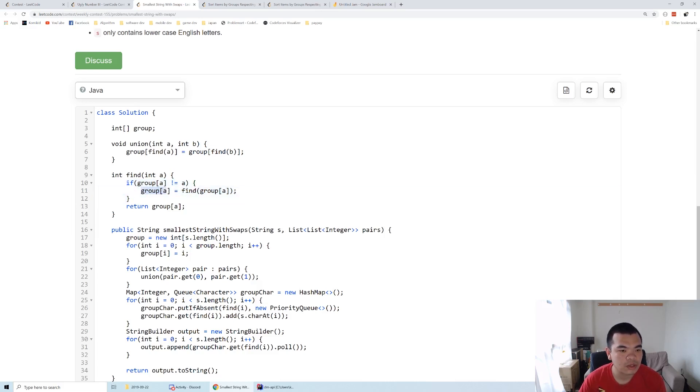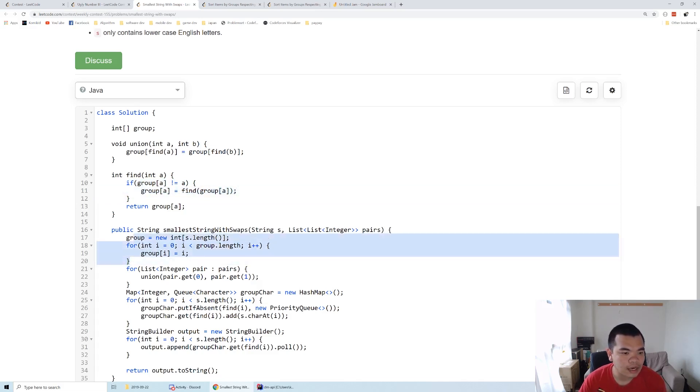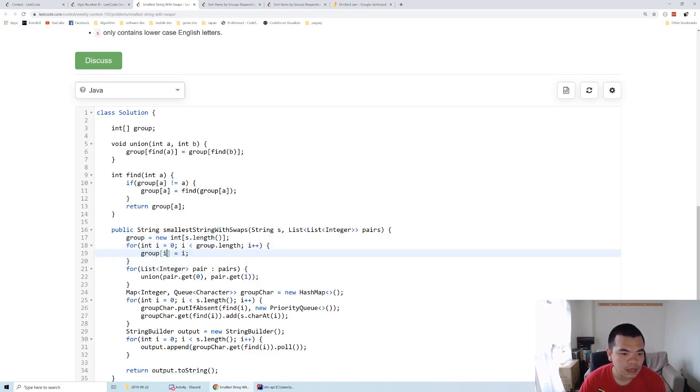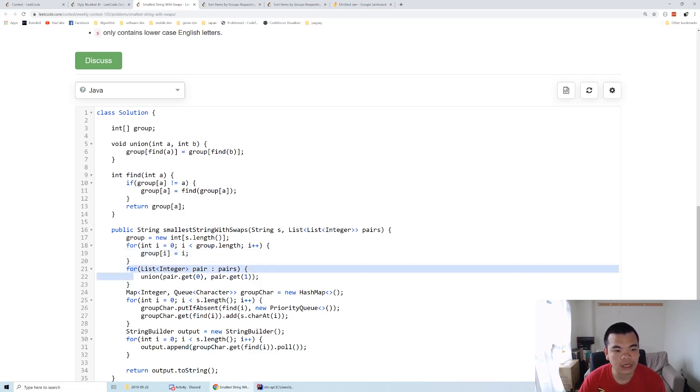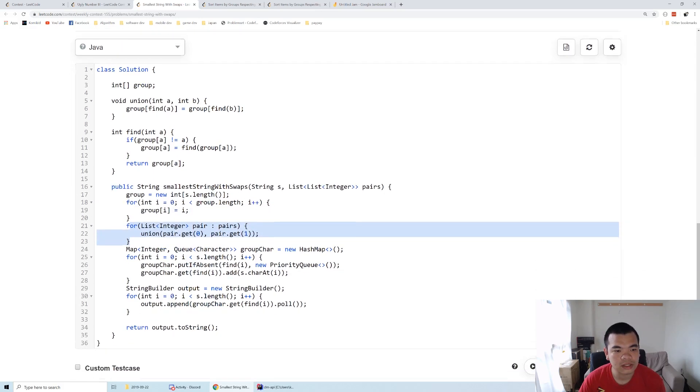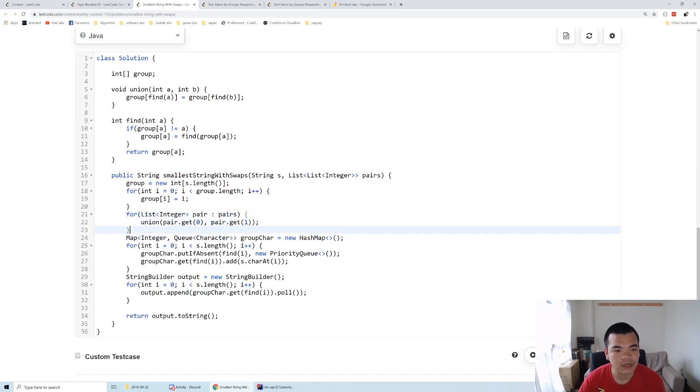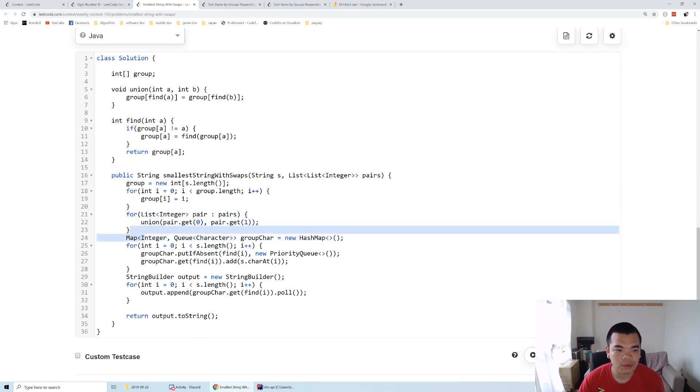Here we initialize the group so each index will have its own parent unless it gets merged. After that, we loop through the entire list to perform the union. We merge two groups into one.